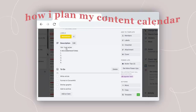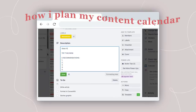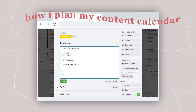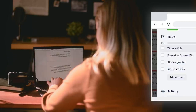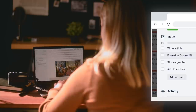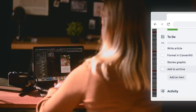My newsletter template is super simple. I use the description to draft out the content. I have space to write down what my little piece of actionable advice and what my recommendations for the week are going to be. So at any point in the week, if I think of something I want to recommend in my next newsletter, all I have to do is go to that card and type it in, and then I can just forget about it. For the to-do list: write it in Google Docs, format the email, design the graphic, and add it to the archive.